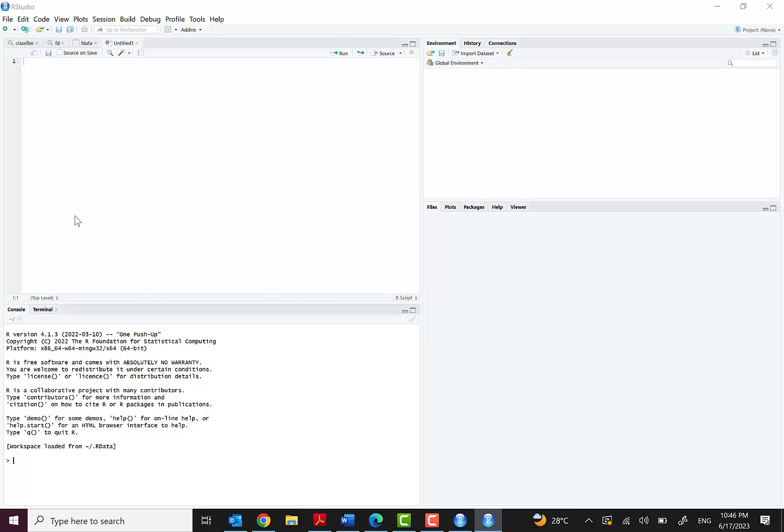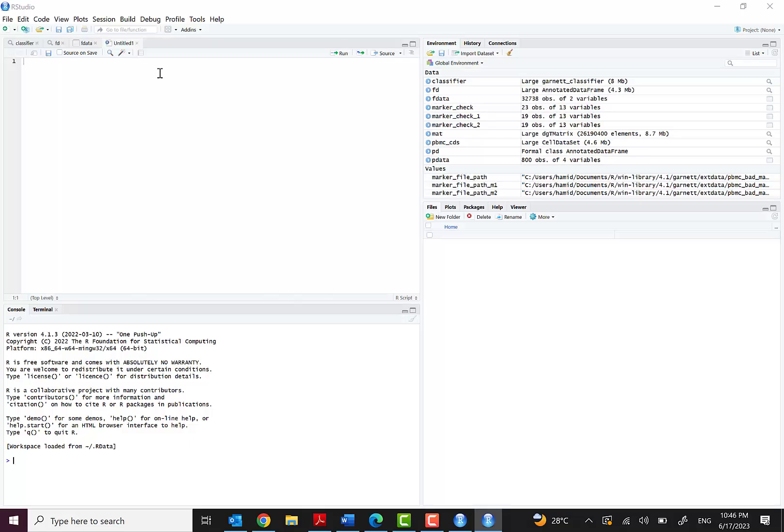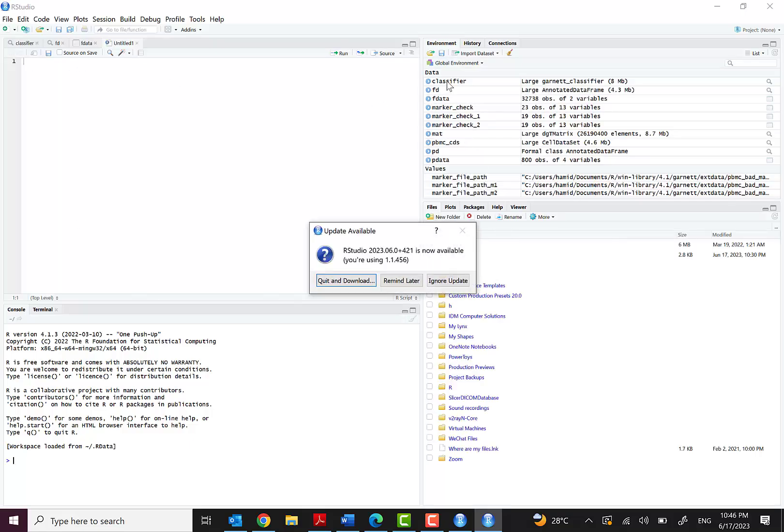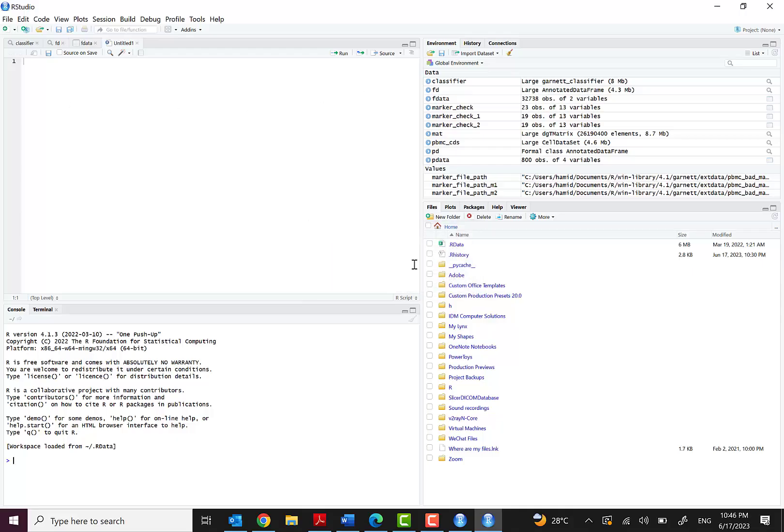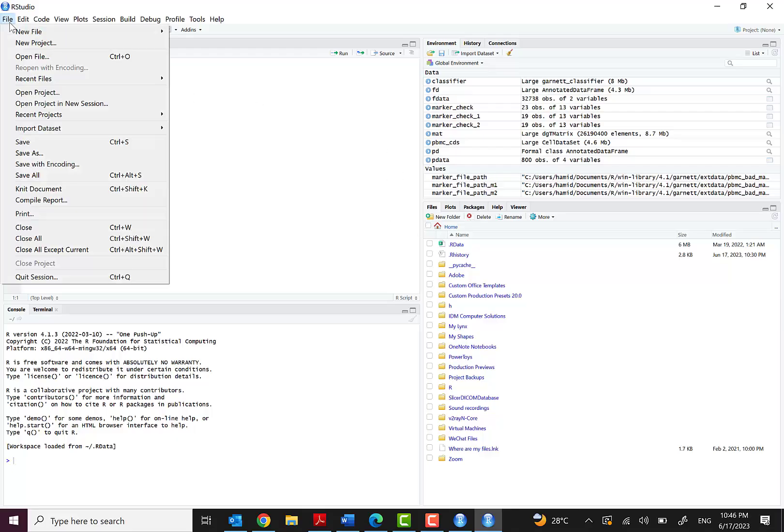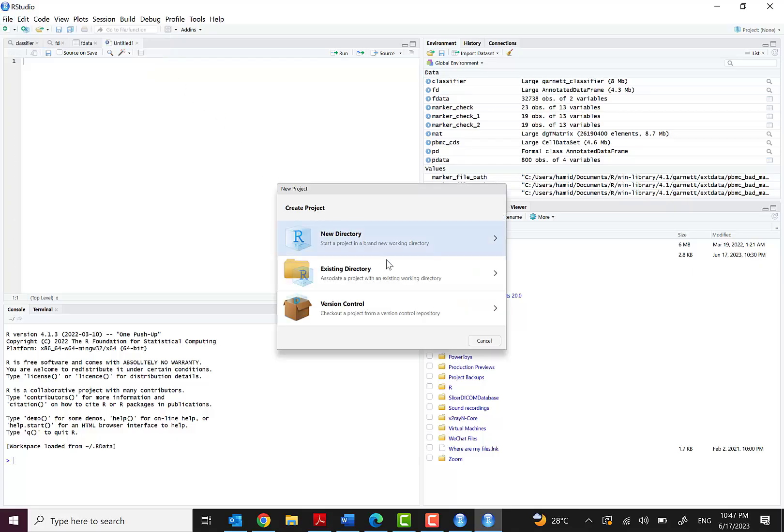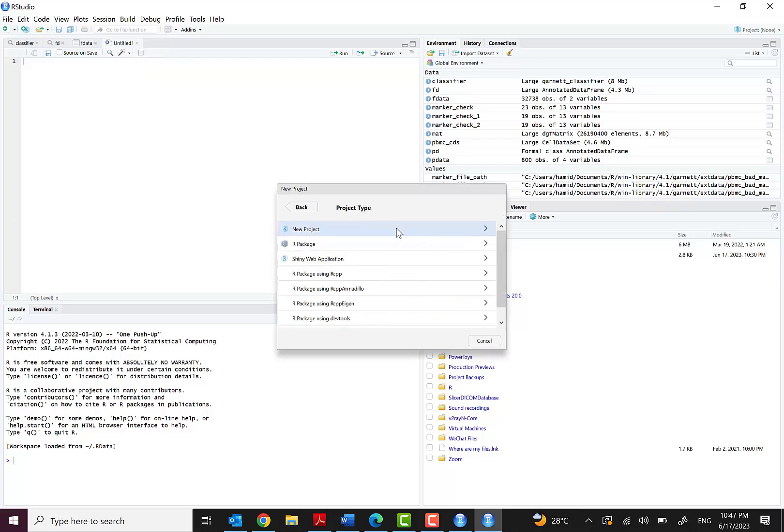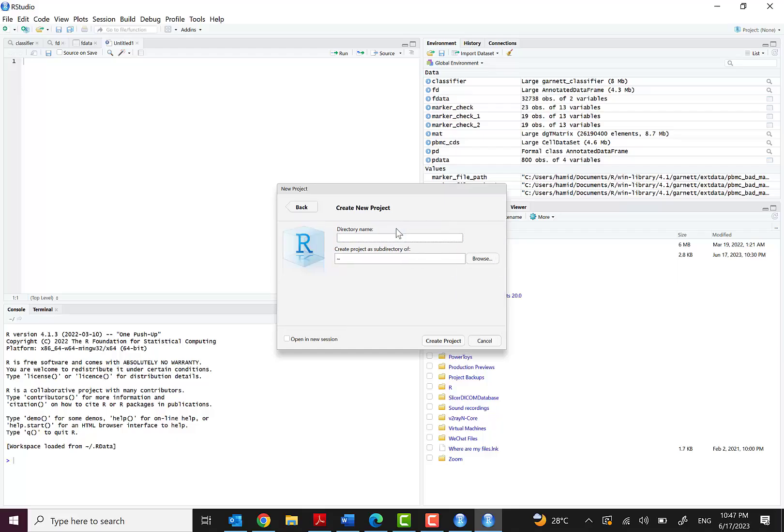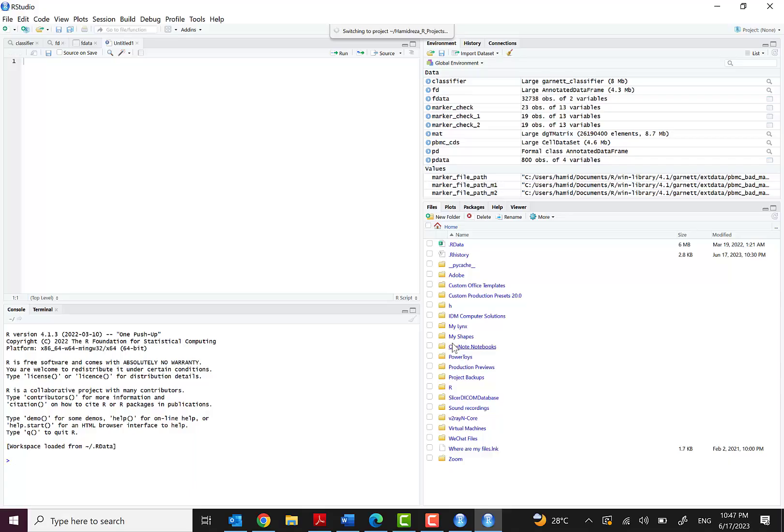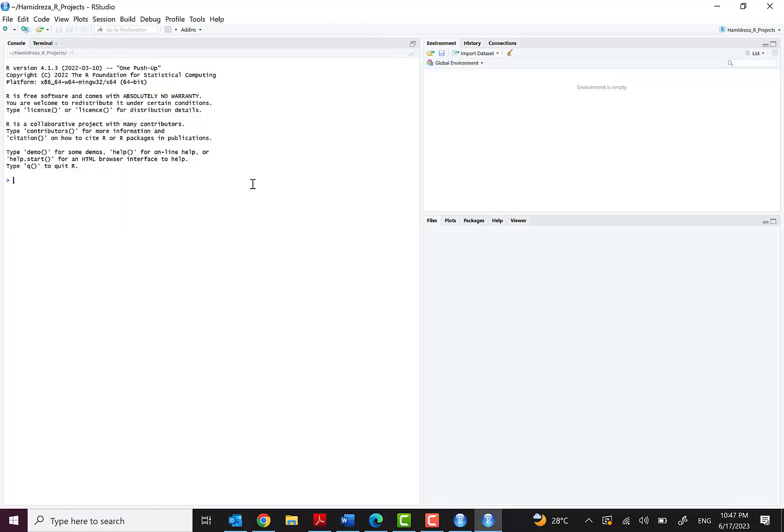And wait, okay. Here we can see many files or environment from previous projects. We can easily have a new project, new directory, and let's choose Hamidreza_R_project for this and create project. Yeah, you can see that switching to Hamidreza_R_projects.